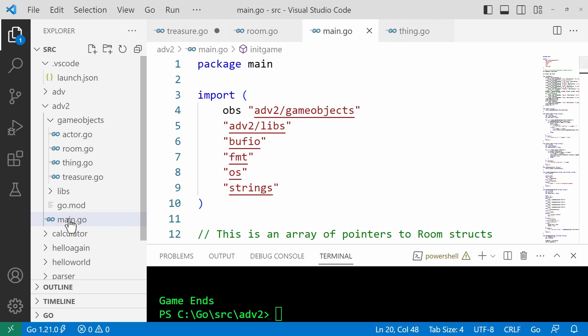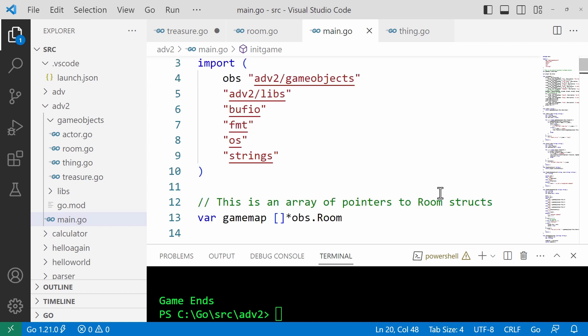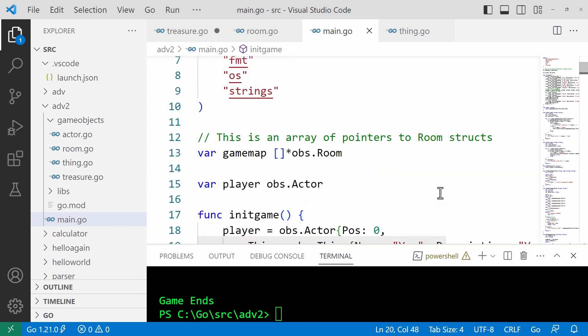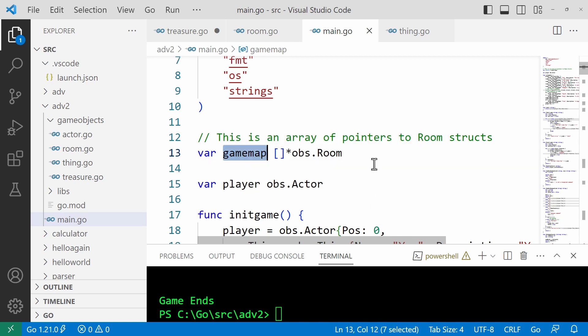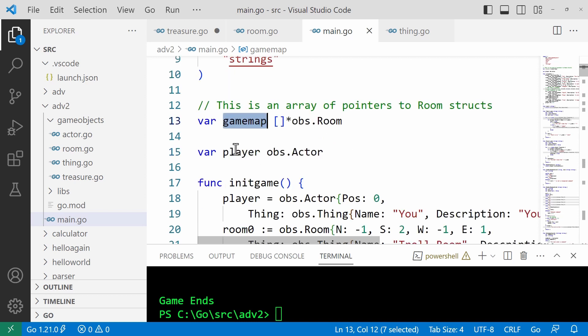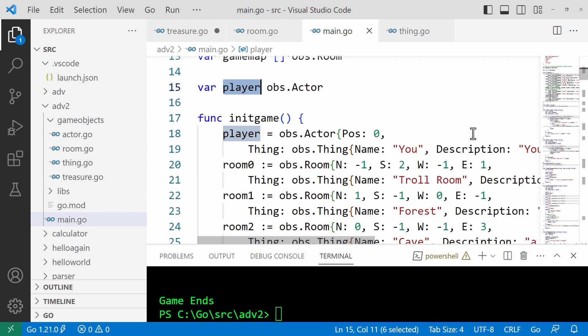Here is the main.go file, the startup of the program, if you like. And here, if you look down here, you can see that it defines a map of pointers, a game map here, which are pointers to room objects. And it has a player, which is defined by the actor struct.